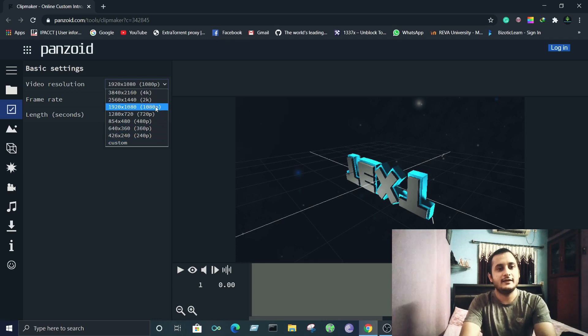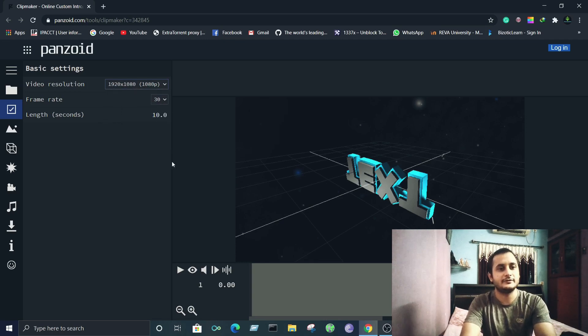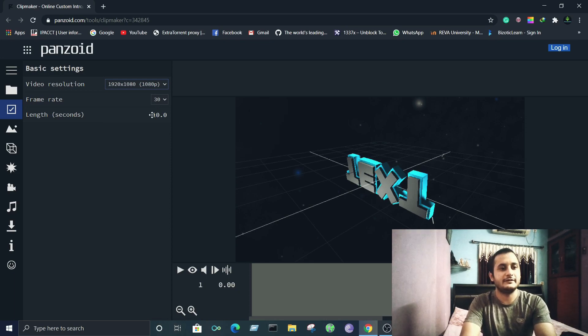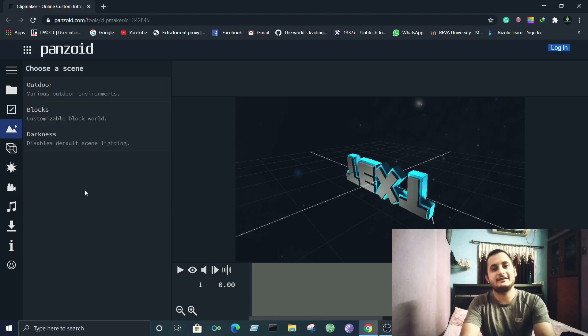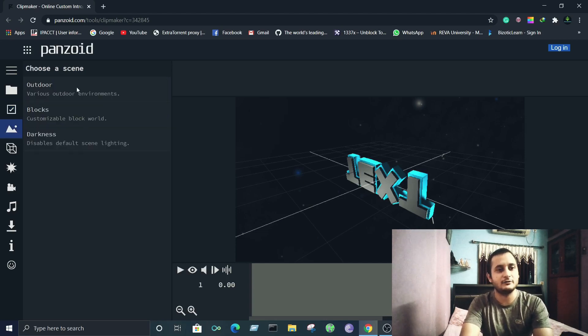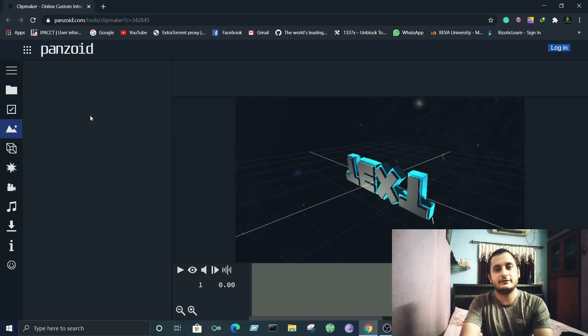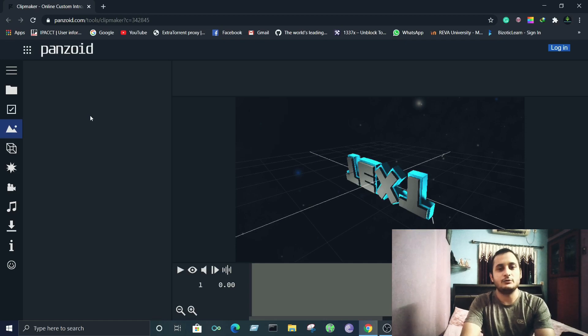resolution quality. Look at this - they even have 4K, so I'll go ahead with that. You get the frame rate according to desktop, then the length of your video. Next up we have the scene. You can even change the background by selecting different options. You can even customize the blocks on how they look, and even the outdoor and the